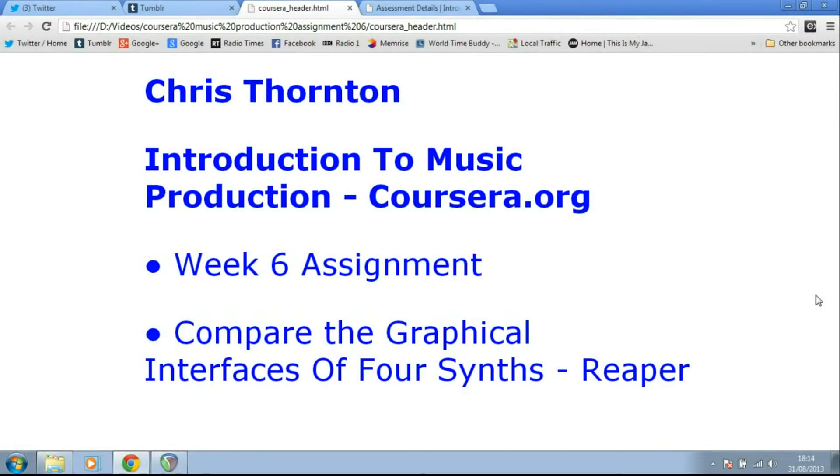Hey everyone, my name's Chris Thornton and this is my week six assignment for the Introduction to Music Production course on Coursera.org, run by Berklee College of Music.